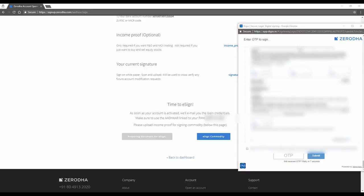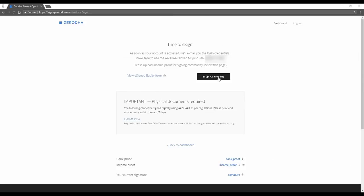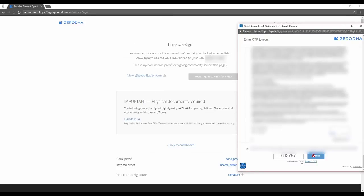All of these OTPs are being generated through the Aadhaar website. Agree to do the EKYC and click submit. Copy of the signed document is emailed to you. Let me also e-sign my commodity form. So what you've done now is you've signed both your application forms.